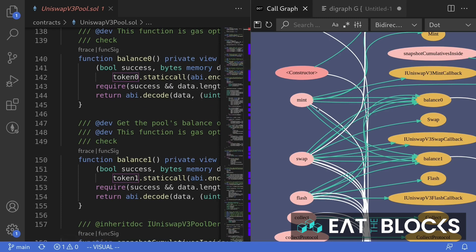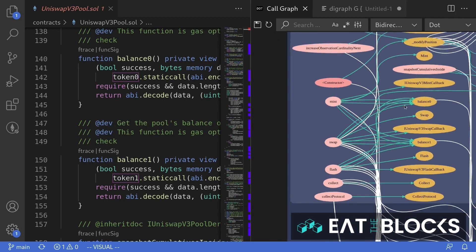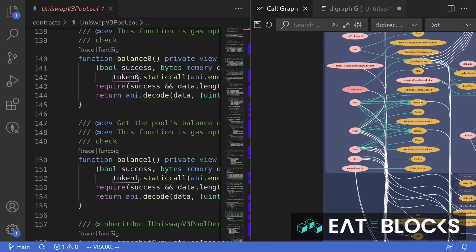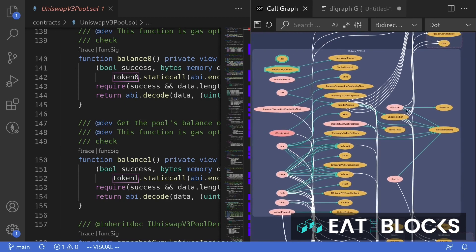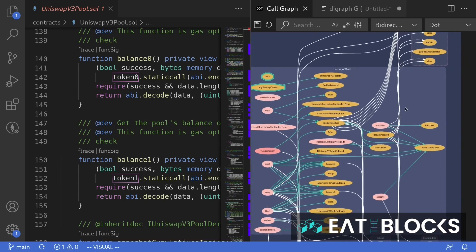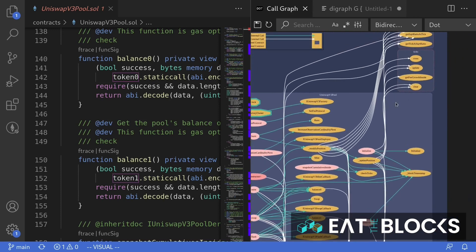It shows the functions that are declared in this contract and how each function calls into other functions. It also shows how it connects to other contracts.